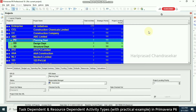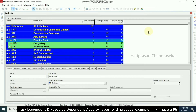Today in this video we will see the difference between two different activity types. We have six different activity types in Primavera — task dependent activity by default, and also resource dependent activity. These two are very important for any project.